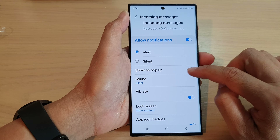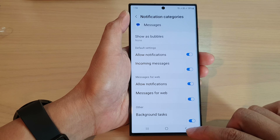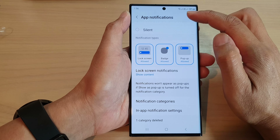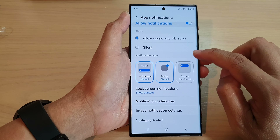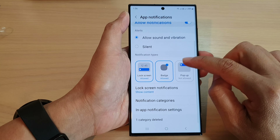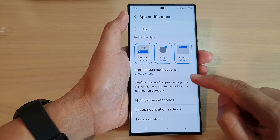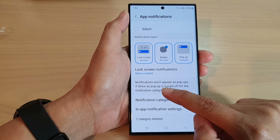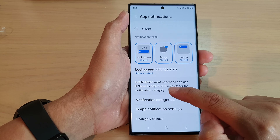Then tap on the back key to go back to your app notifications. Also in here you need to turn on Pop-up — if you turn off Pop-up then it will not work. It's noted that notifications won't appear as pop-ups if Show as Pop-up is turned off for the notification categories.